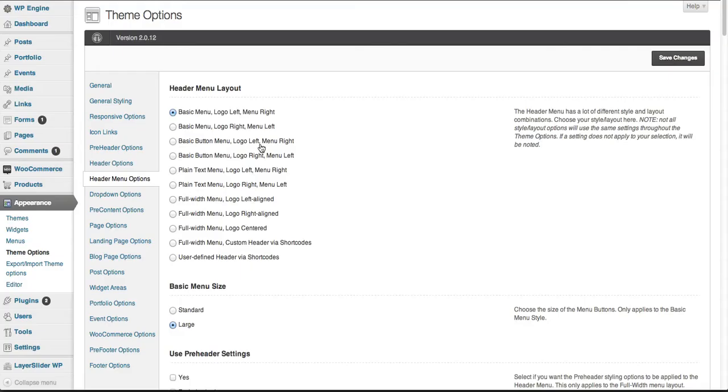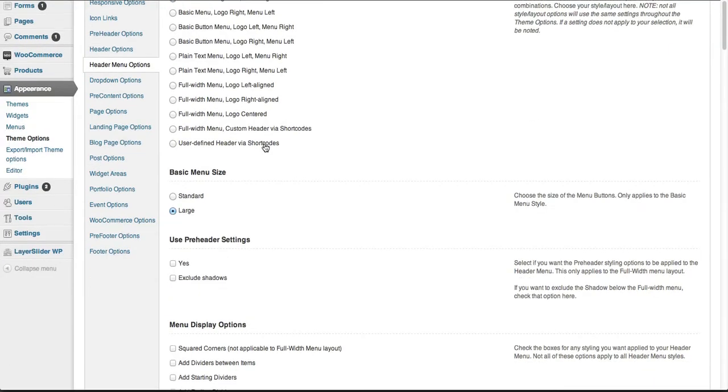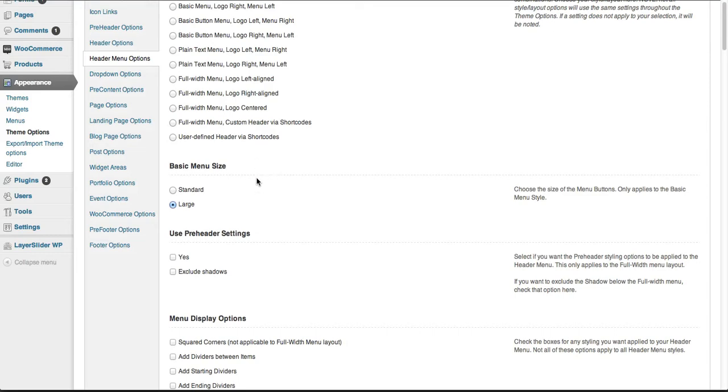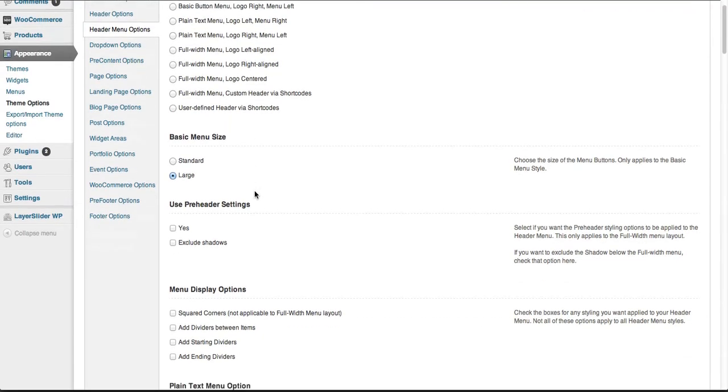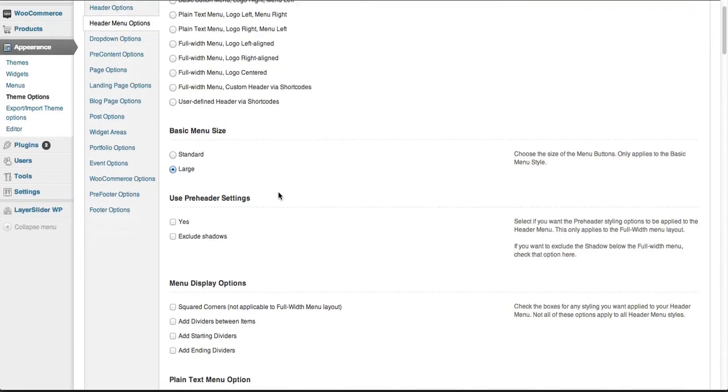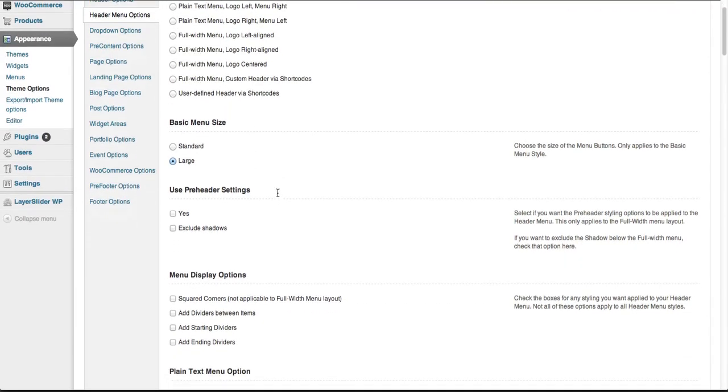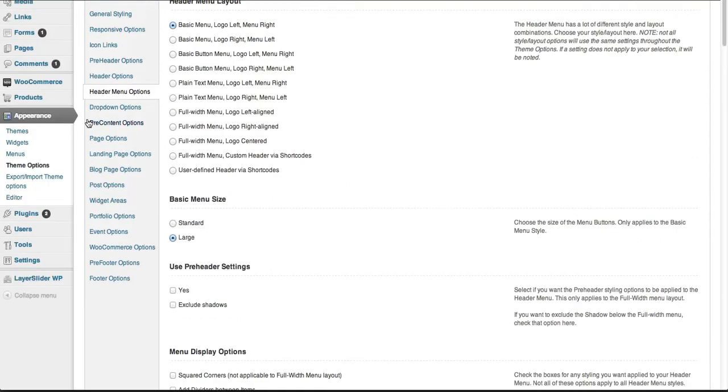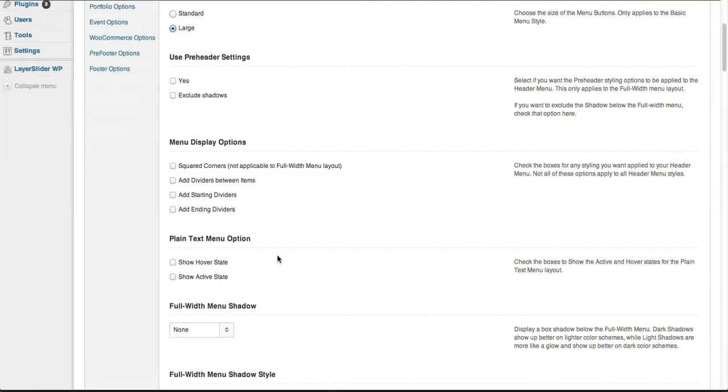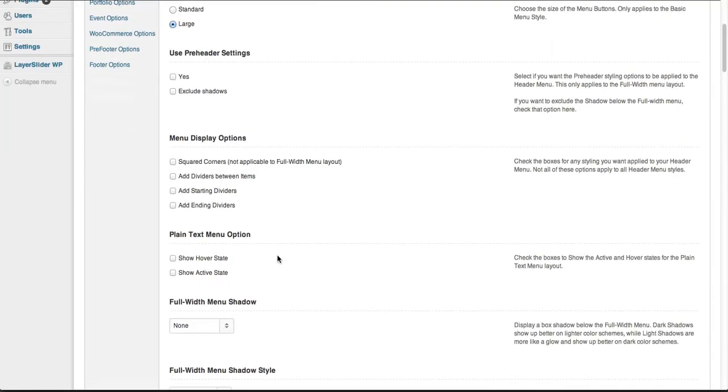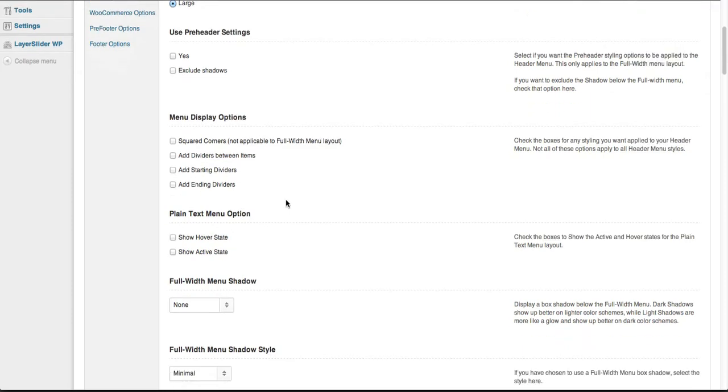Header menu options include all of this. We can also go through and set the pre-header settings for those menu options. Display options include squared corners, dividers between items, and starting and ending dividers.